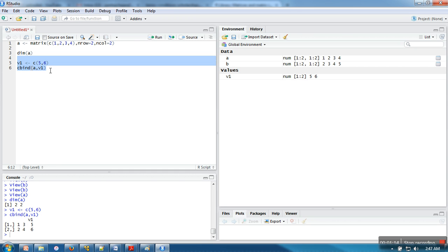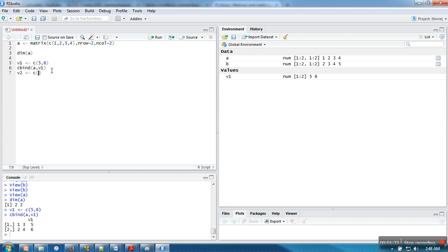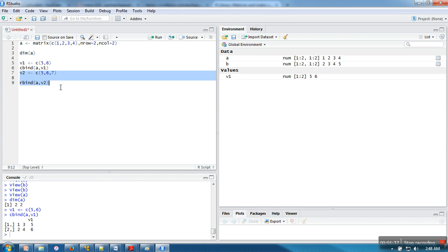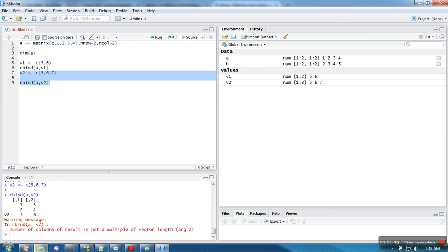Now if we want to add it as a row, let's create one more vector — let's say 5, 6, 7. And I'm going to use rbind with A and v2, so this time it will be added as a row. Let's execute this one.